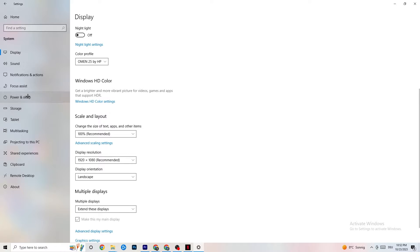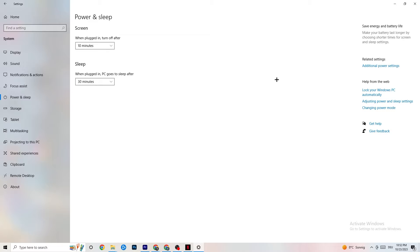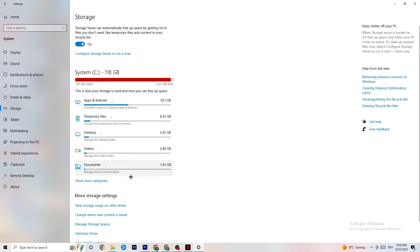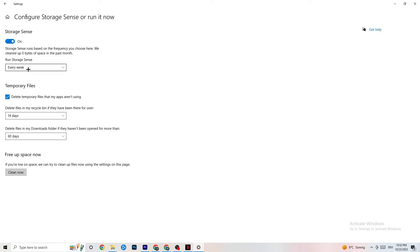Next, go to Power & Sleep and click on Additional Power Settings. Try different power plans — Balanced, High Performance, or a custom plan — and check which runs better on your device. Then go to Storage, click on the linked text to configure Storage Sense, turn it on, and run it now. Set it to delete temporary files every week and clean unused app files after 14 or 60 days. Click 'Clean now' to free up storage.